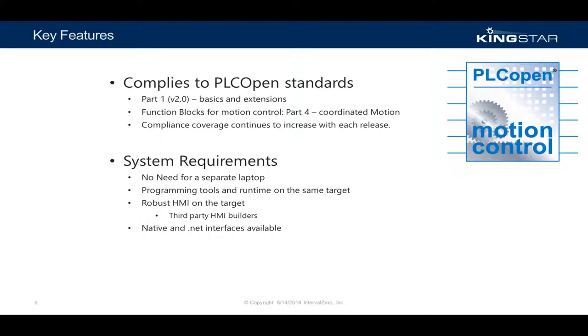The runtime and the development tools are so light on system resources that the programming environment and the runtime can easily execute on the same system. There is no need for a separate development system or a laptop, but it does support that option as well.